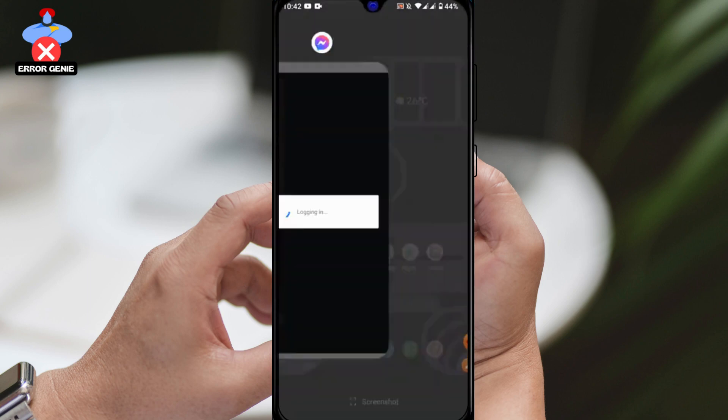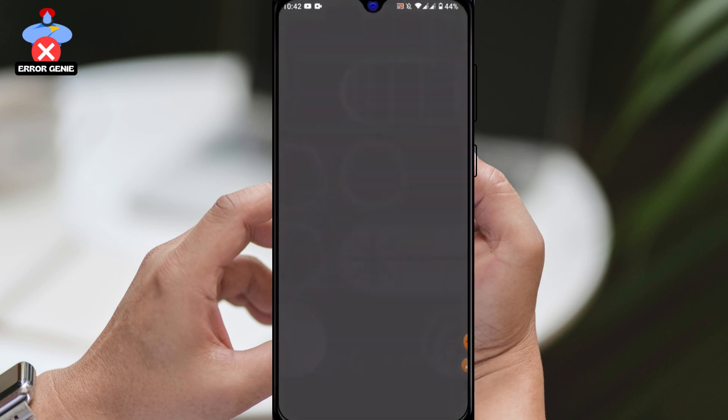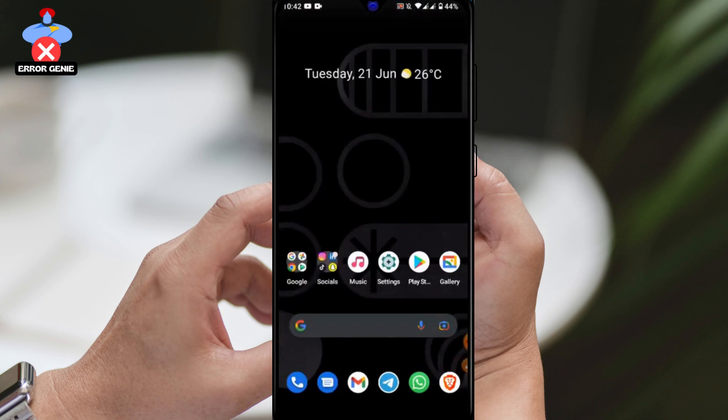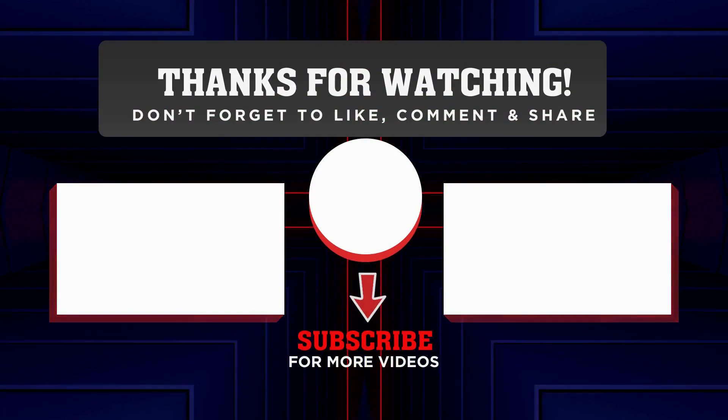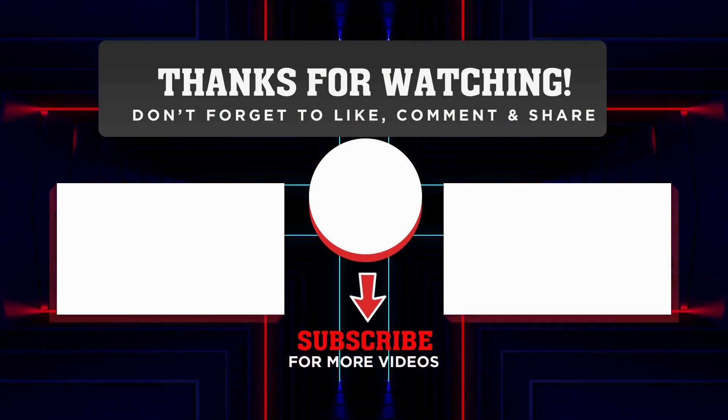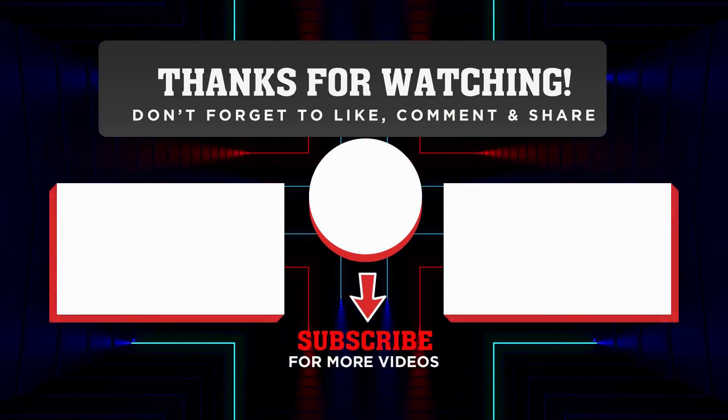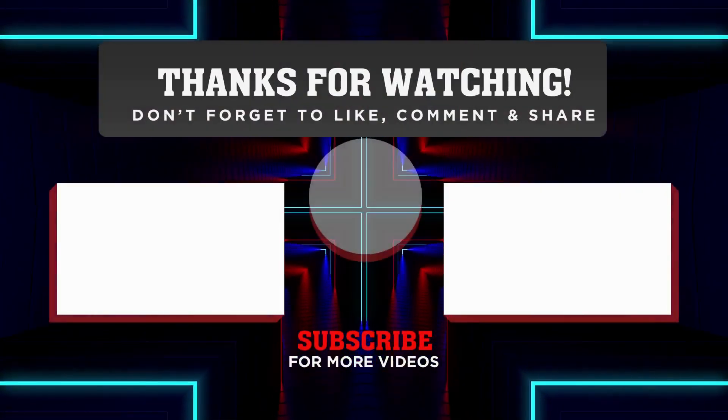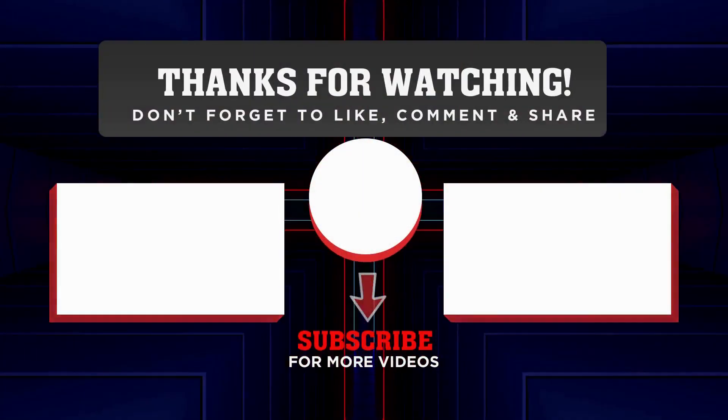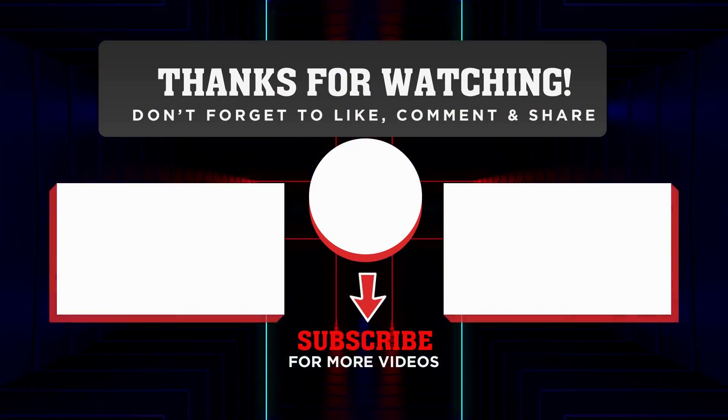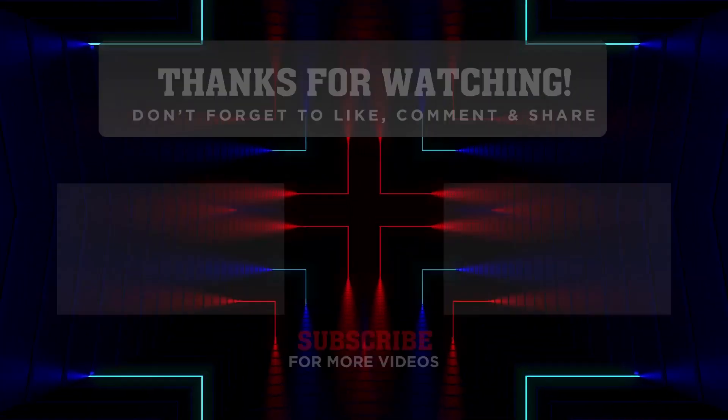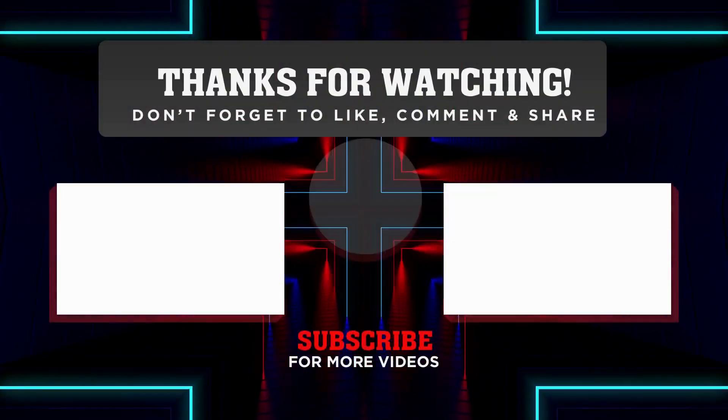We hope this video was helpful. If it was, don't forget to give us a thumbs up and subscribe to our channel. If you have any questions, feel free to leave them in the comments section below. Thanks for watching and we'll see you in the next video.